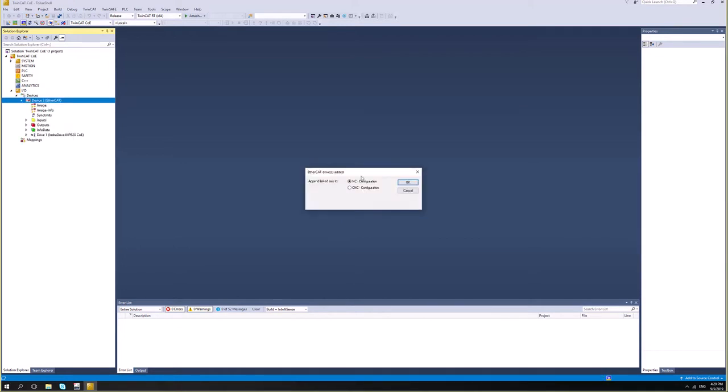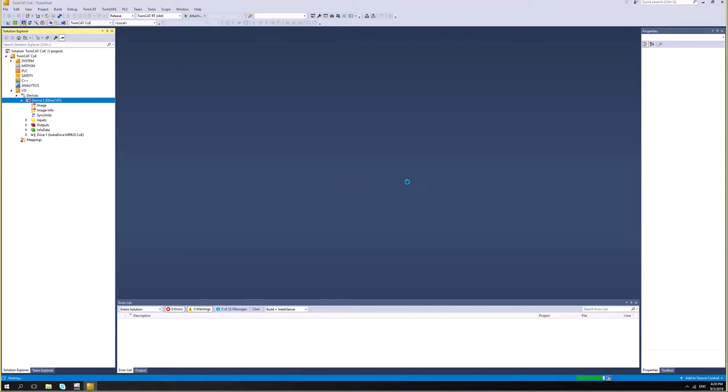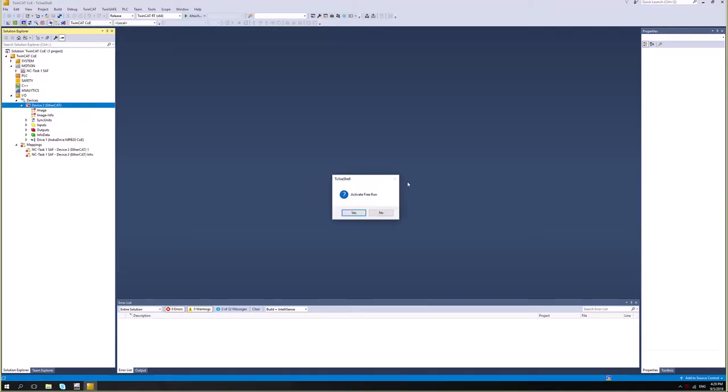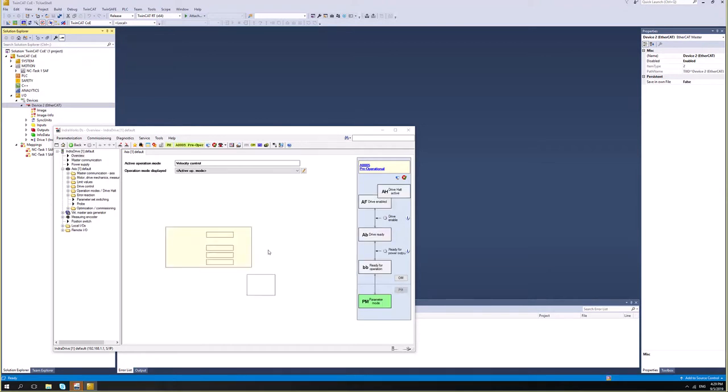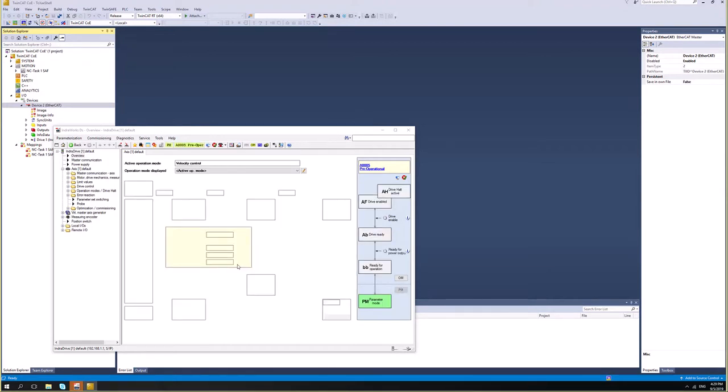And I want to configure my drive as an NC configuration. So I will hit OK. And now let's activate it. So let's say yes again. As you can see, the communication is back. So IndraWorks is already running.